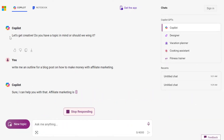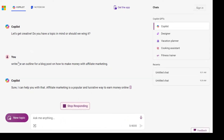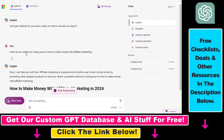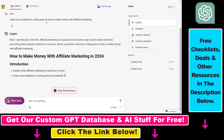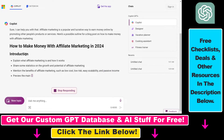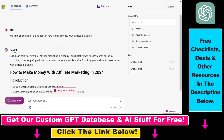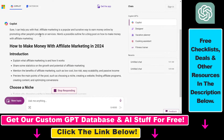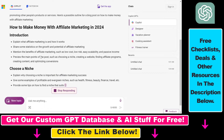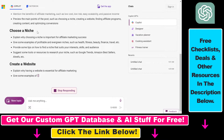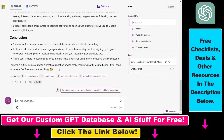In this example, I asked Microsoft Copilot to write me an outline for a blog post on how to make money with affiliate marketing, and Microsoft Copilot has responded: sure, I can help you with that, and this is the outline we are receiving right now.